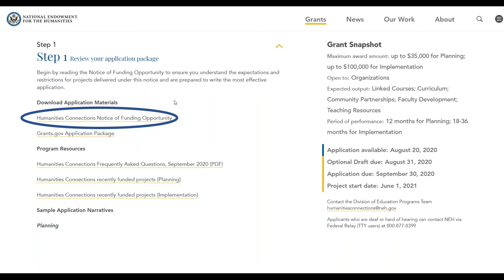While today's presentation won't cover every detail in the NOFO, we'll give you a general overview, highlight the most important parts, and clarify common points of confusion. To get your own copy, go to the Humanities Connections Program page, scroll down to Step 1 under Download Application Materials, and you'll see the Humanities Connections Notice of Funding Opportunity. That section has many great resources for preparing your application.